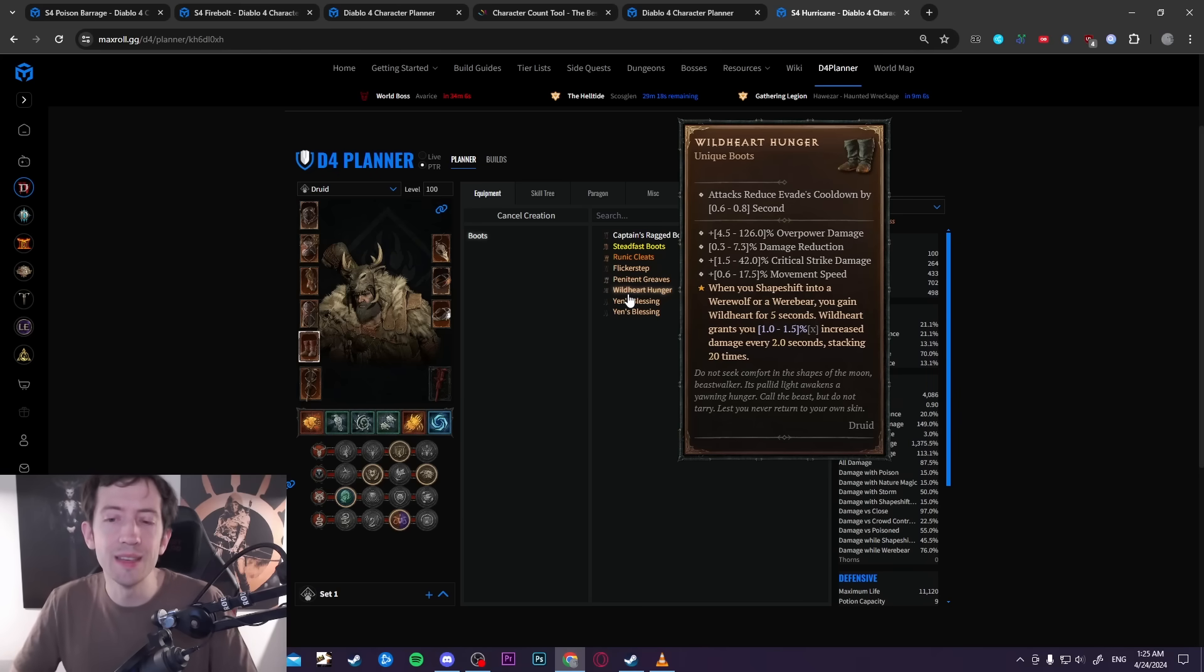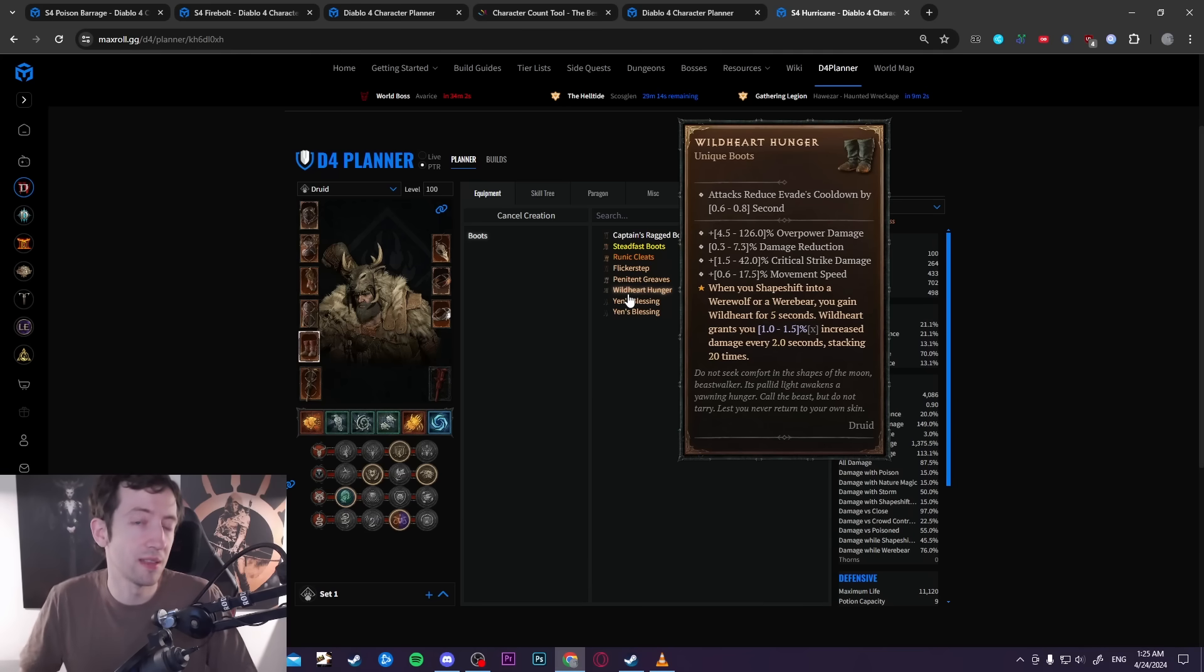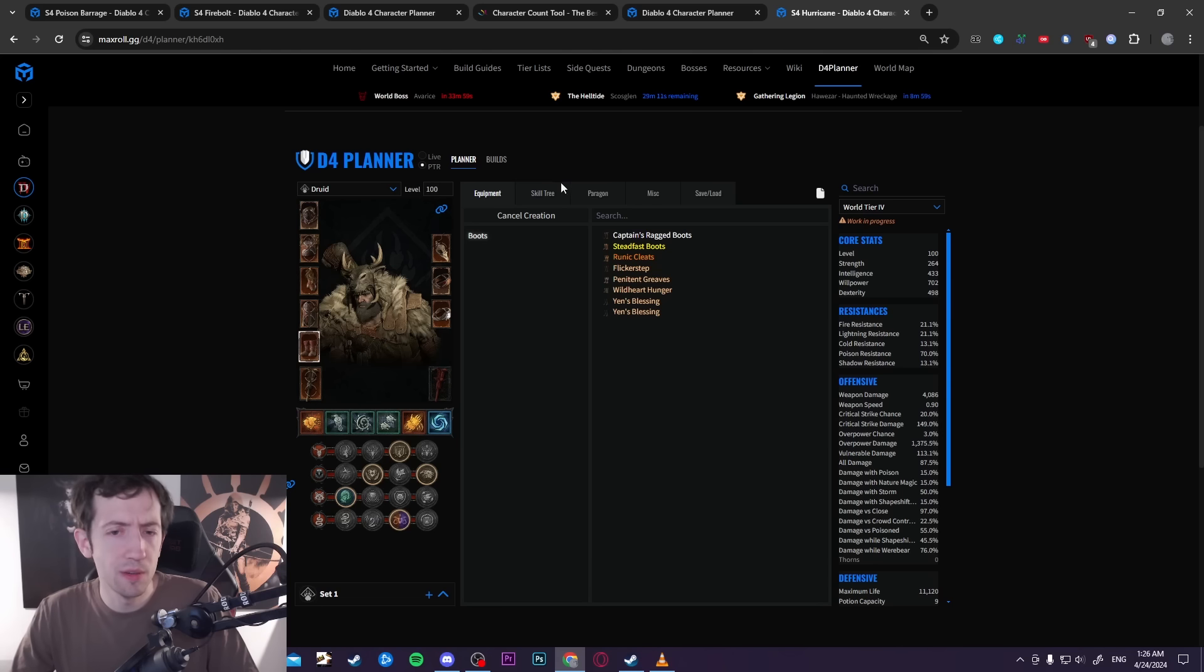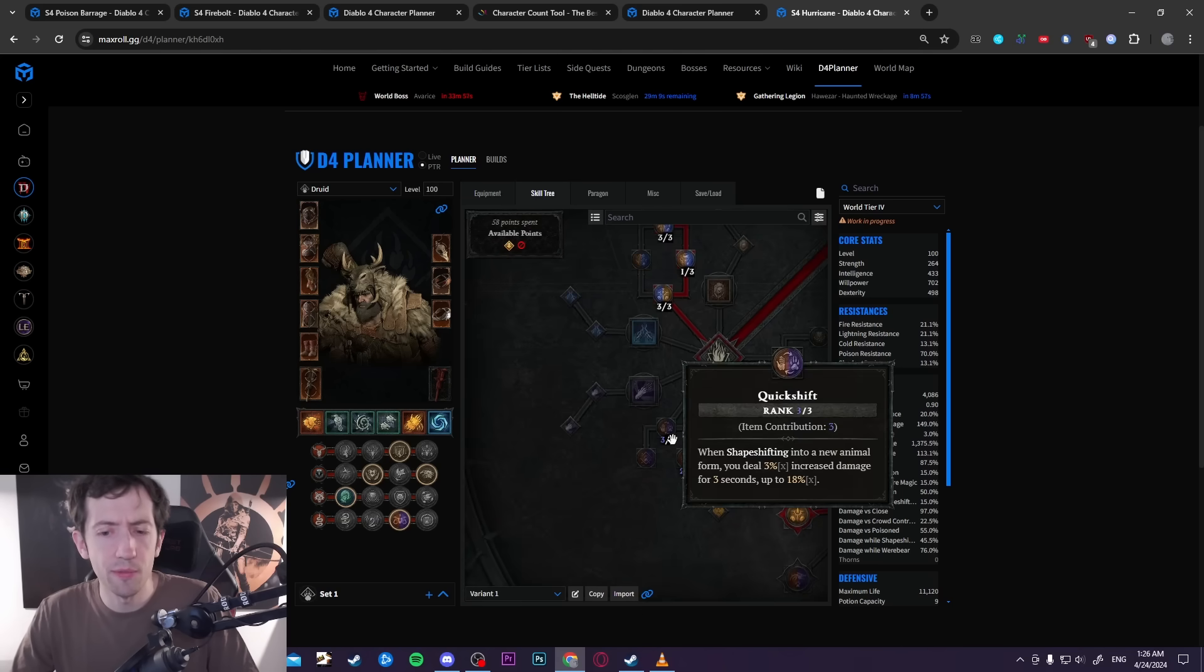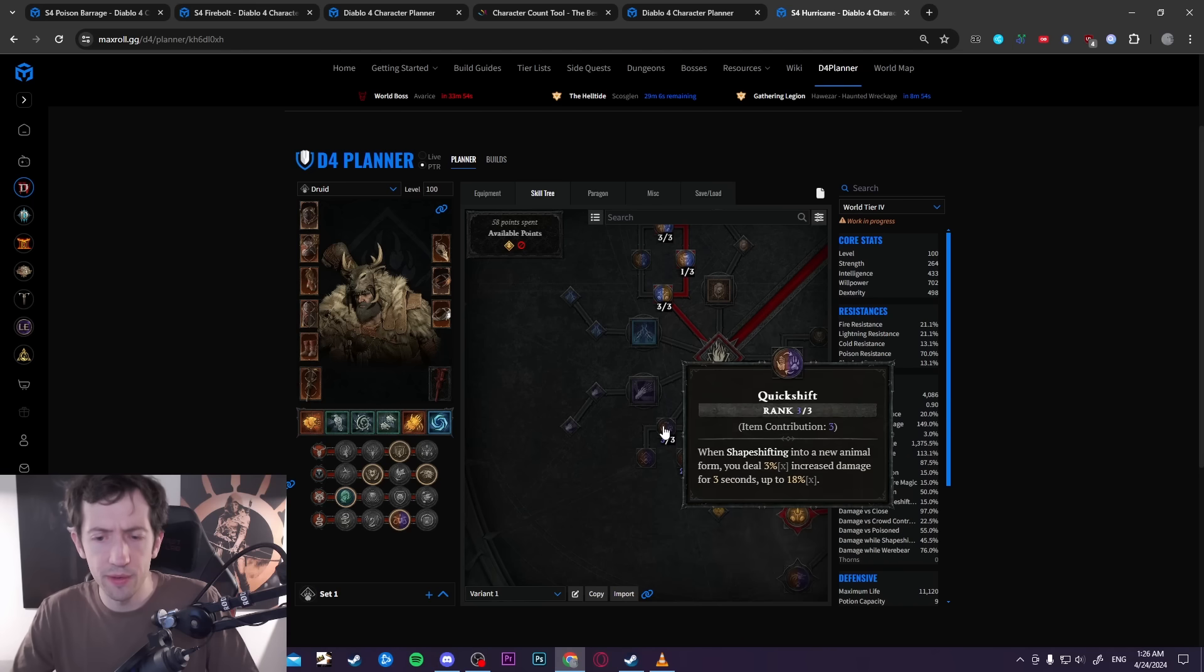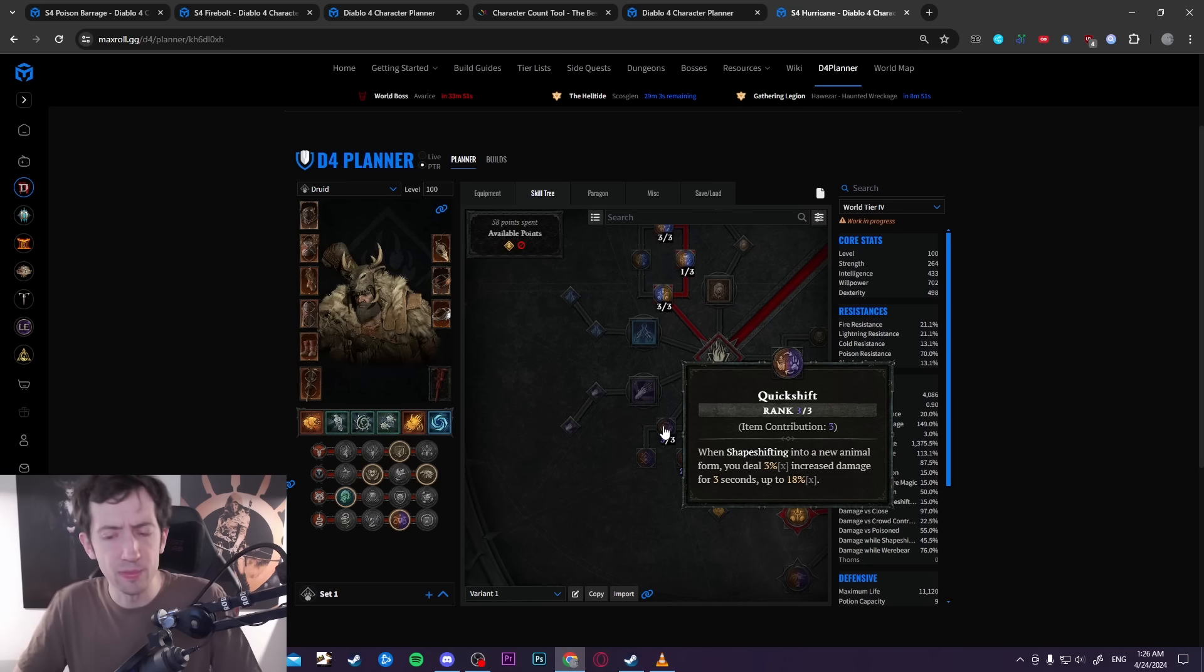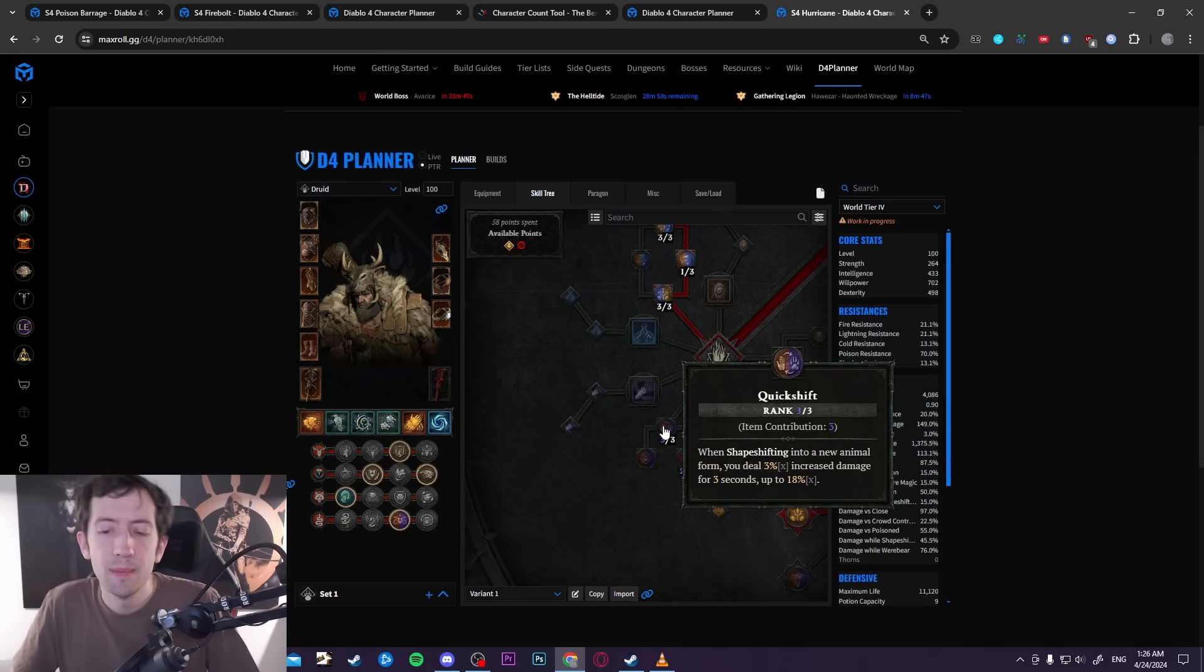You try to shift every five seconds in order to get this buff. Then there's also the reworked Quick Shift. They have reworked some of these passives. This also gives you a stacking damage buff that can be stacked six times, but it only lasts three seconds.